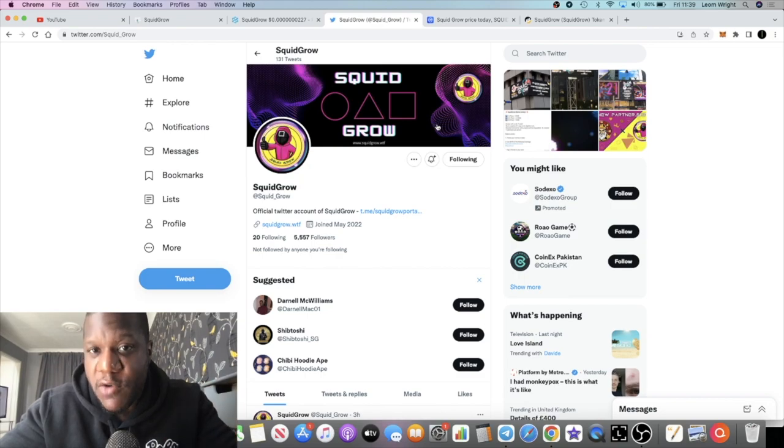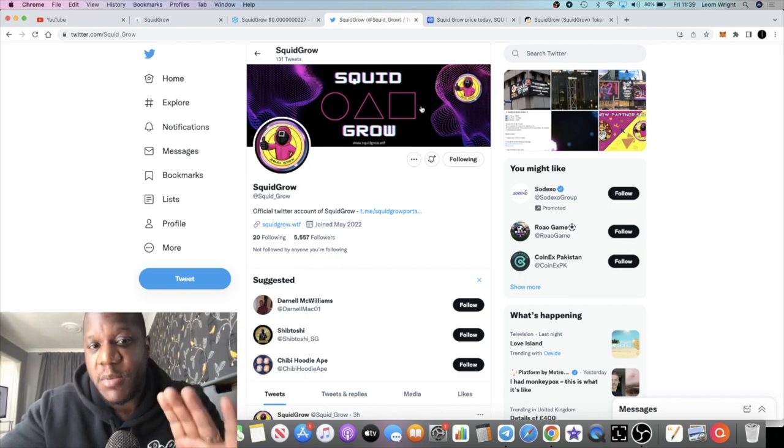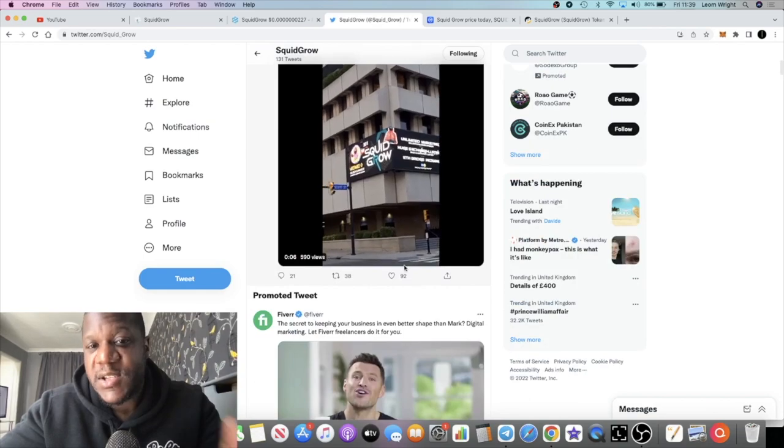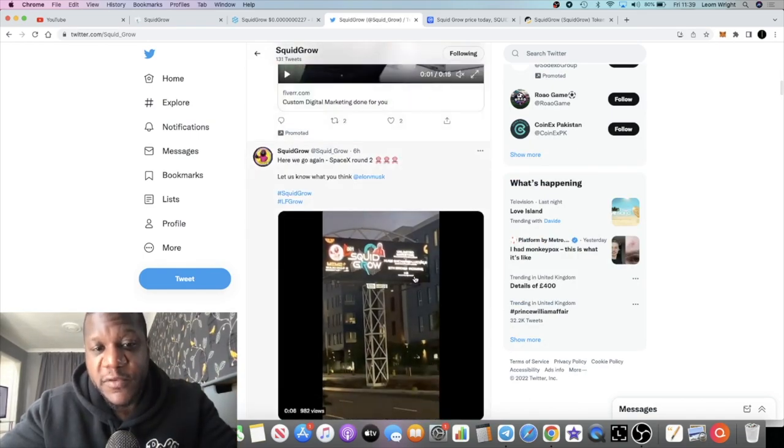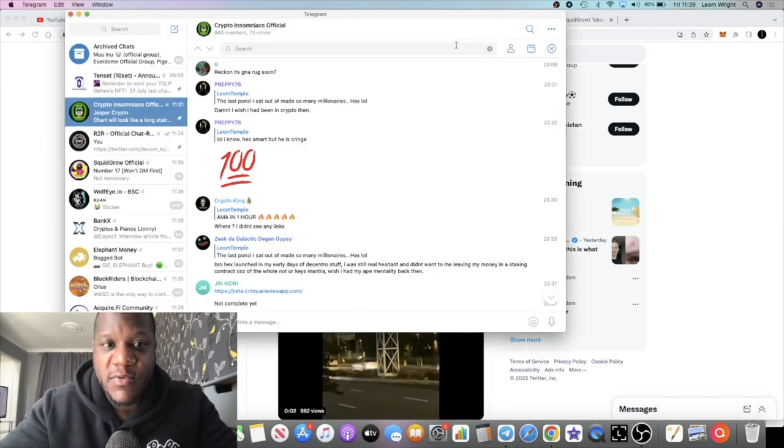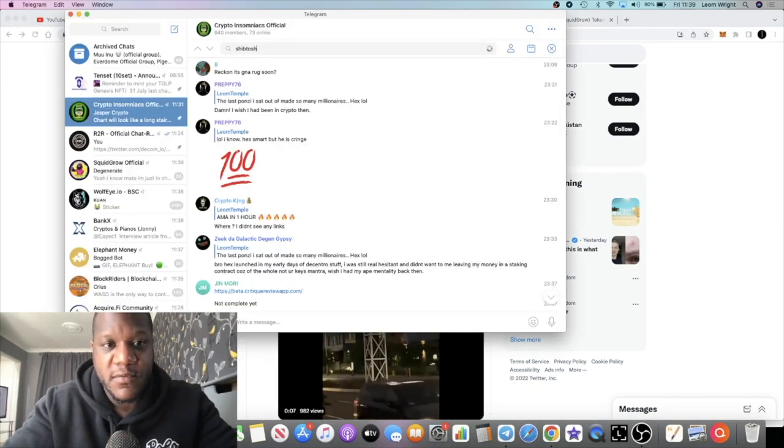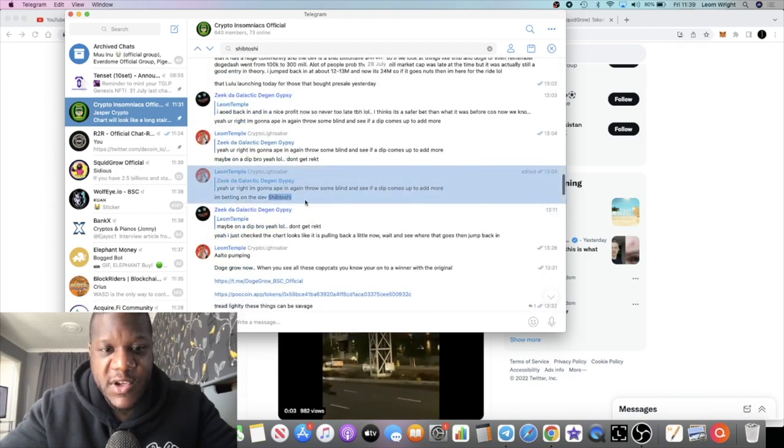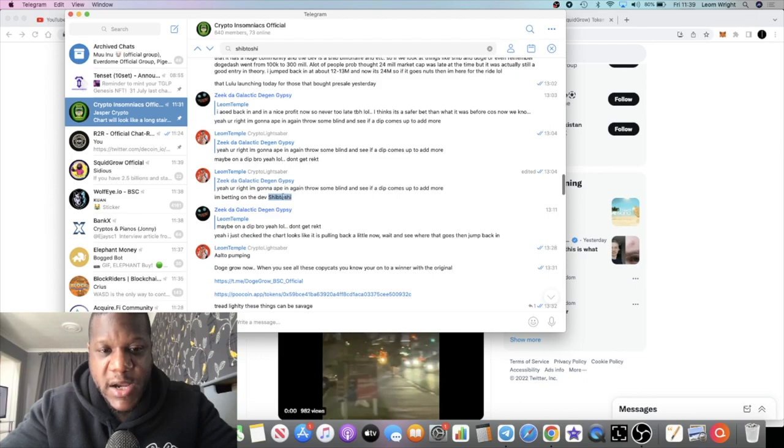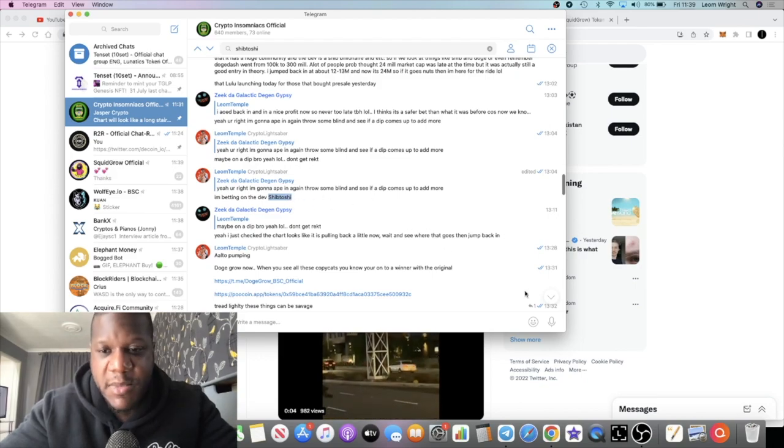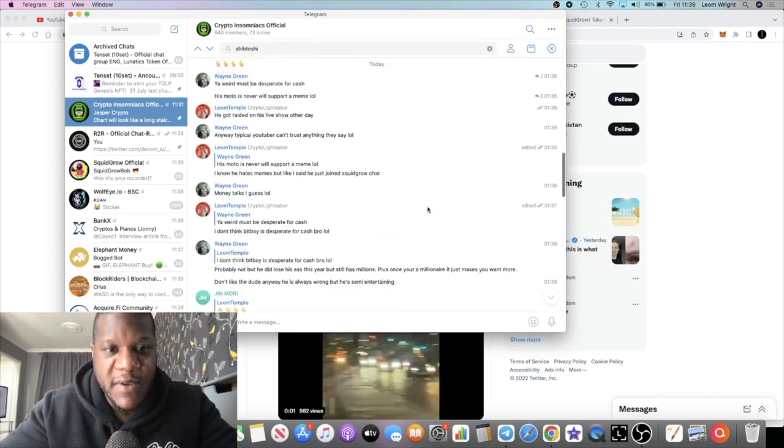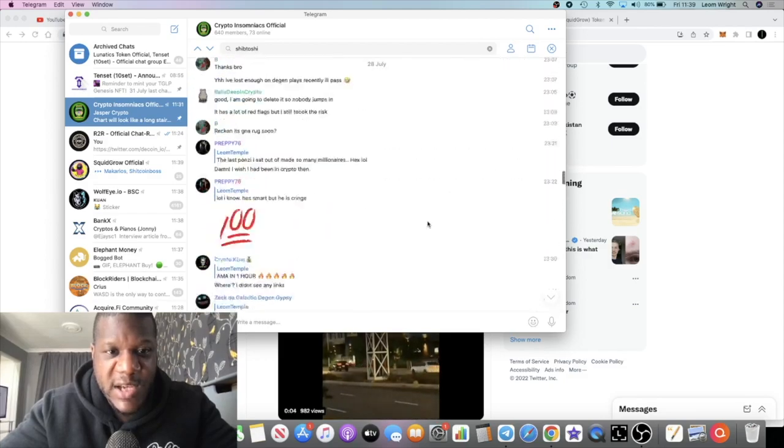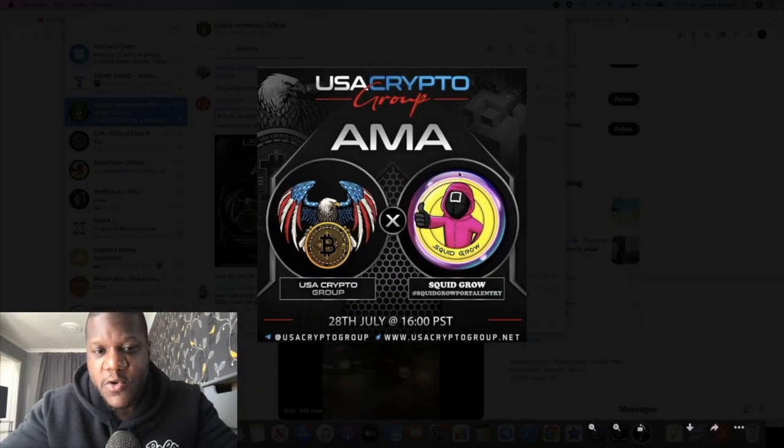Now this is a meme coin, very high risk. That being said, don't risk more than what you can afford to lose. But I'm looking at the potential for this with the growth trajectory that we're seeing right now. I think that this has huge potential for the future. That's why I'm investing, just like I said in Telegram. I am betting on the dev Shibtoshi. That's why I am so bullish about this project. Because the dev, he's doing AMAs and stuff like that. Just did another AMA last night with USA Crypto.